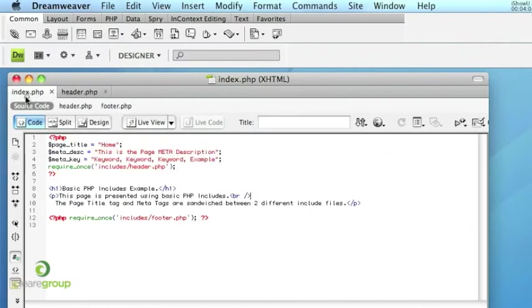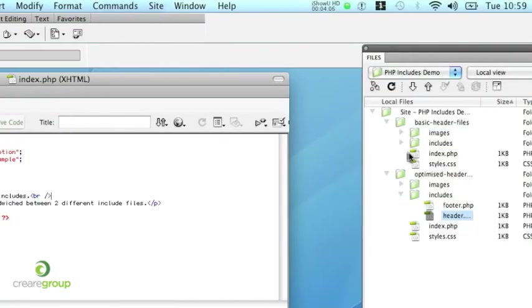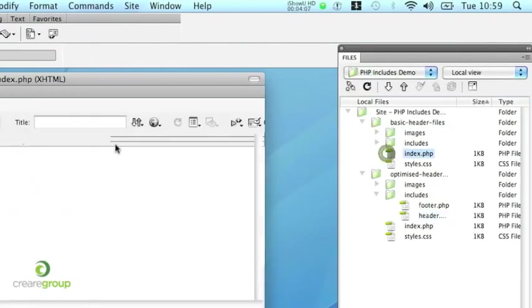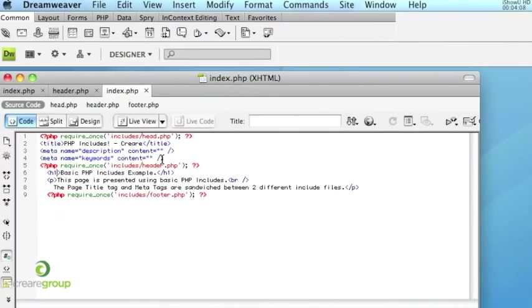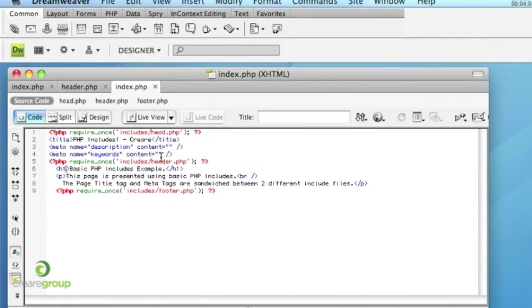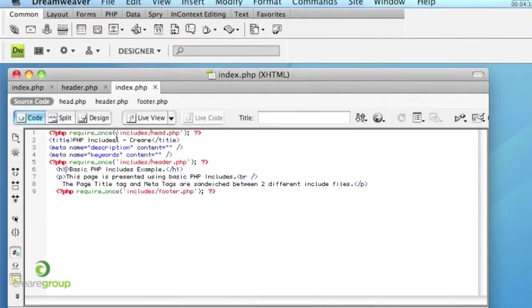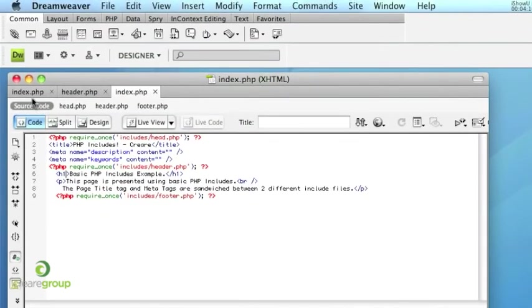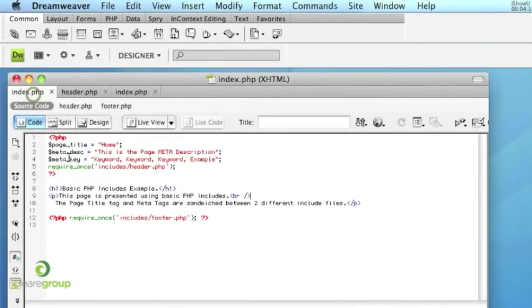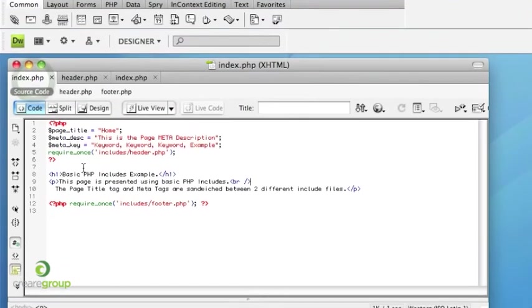And also it's a lot cleaner when you're looking at it in the code view of Dreamweaver for example. So there's our previous method of doing it and then here's our latest method of doing it.